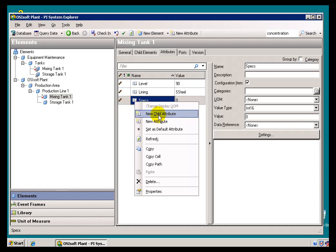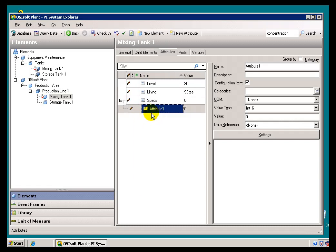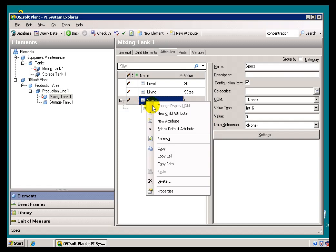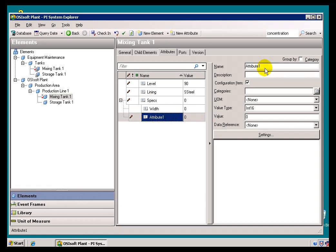So for example, let's do a new Child Attribute here. We'll call this the Width, and then in addition, let's add something, let's say the Manufacturer.